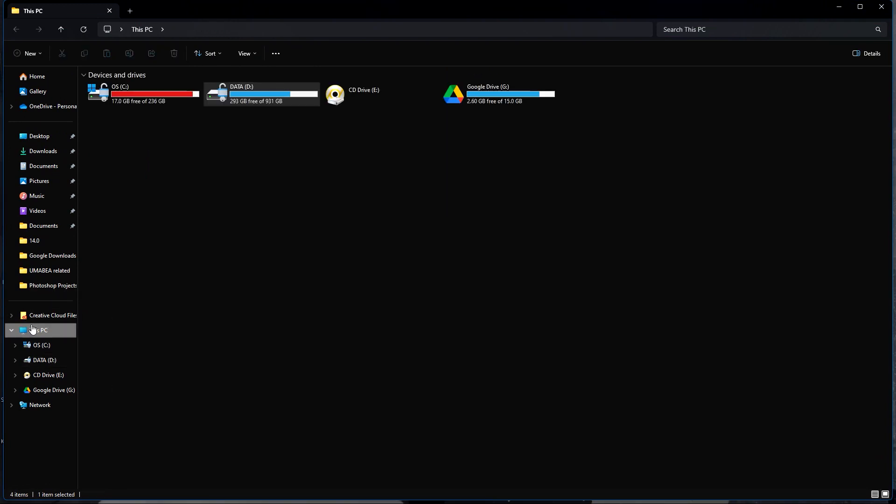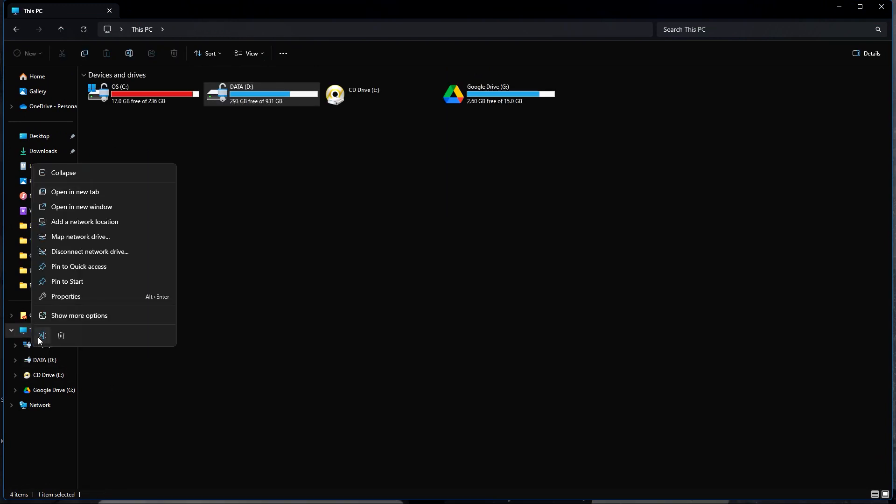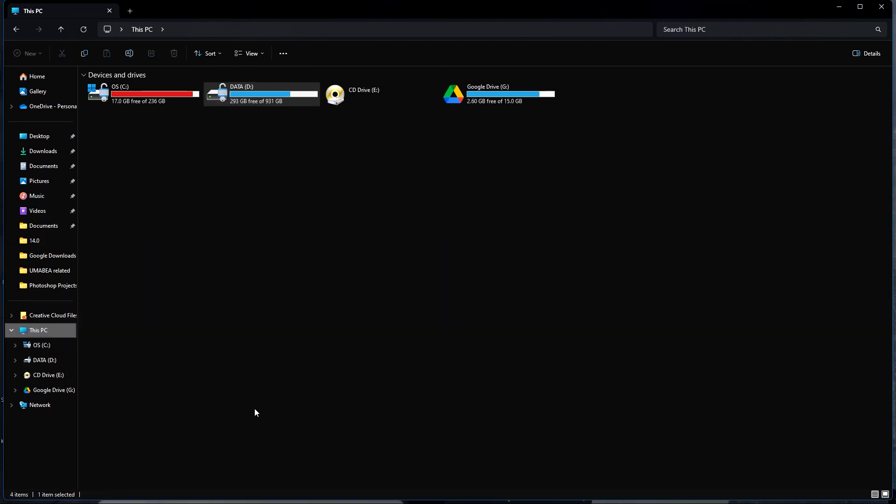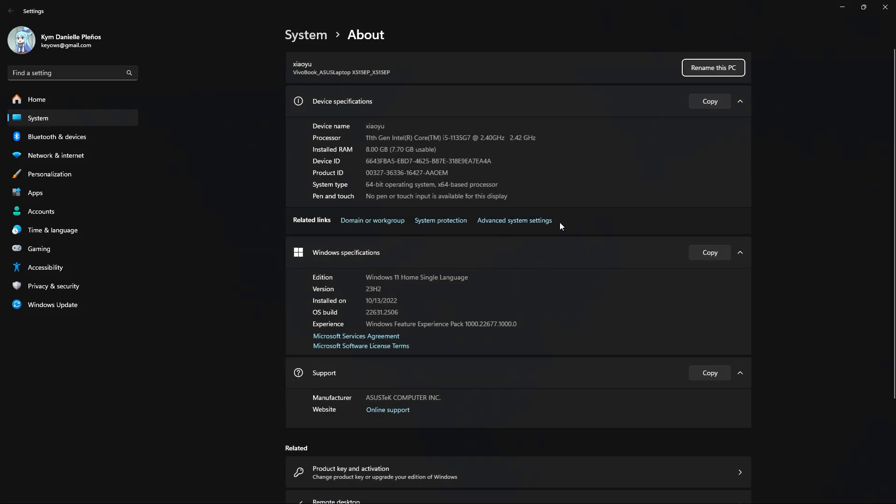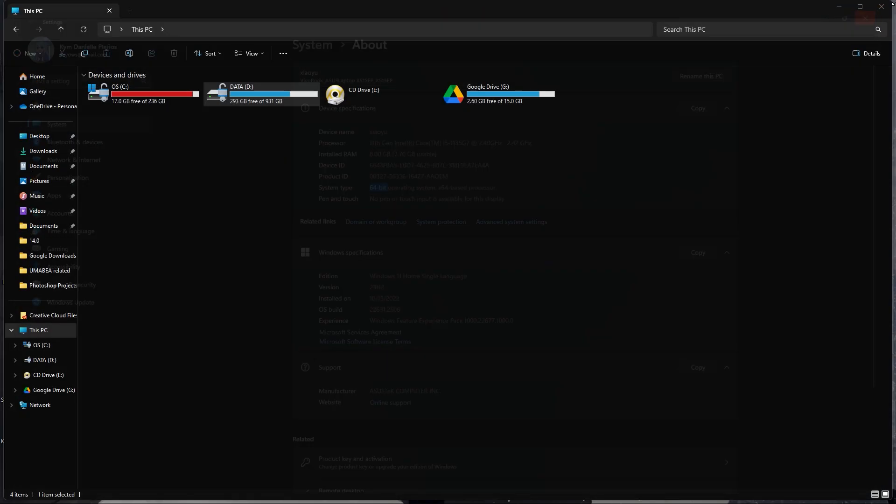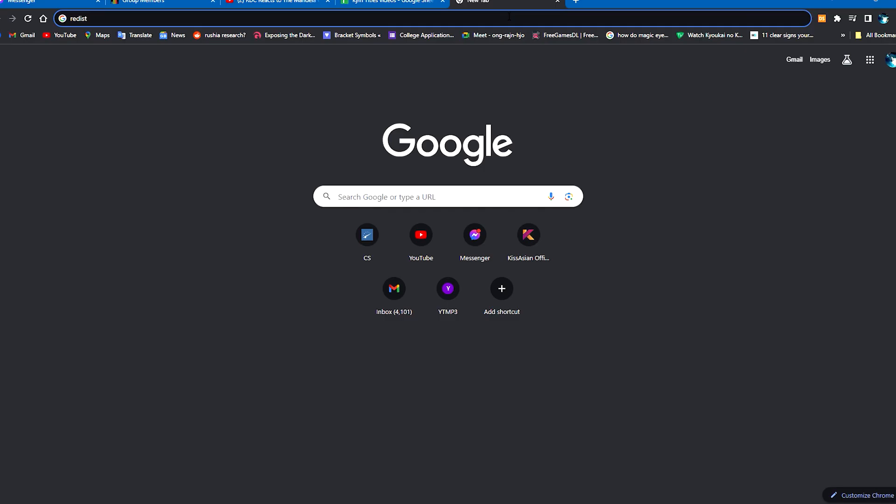First step is that we head over to here, right click on This PC to check the properties of your PC. As you can see, if you look here, you'll see that my PC is a 64-bit operating system.